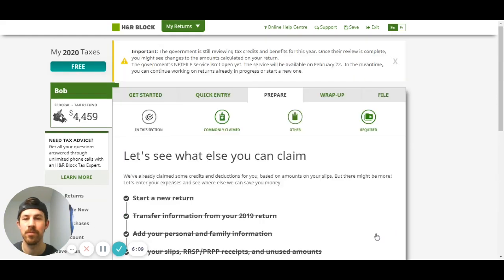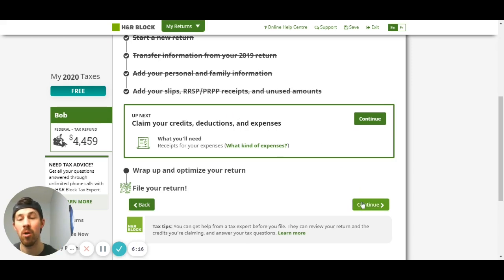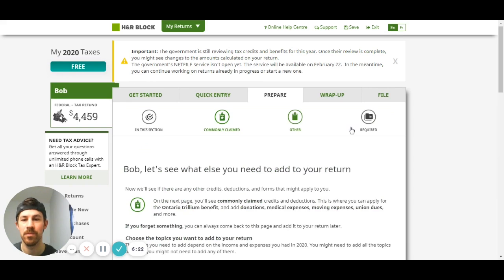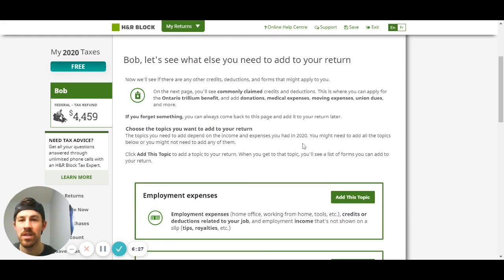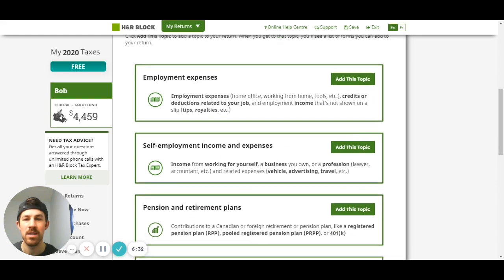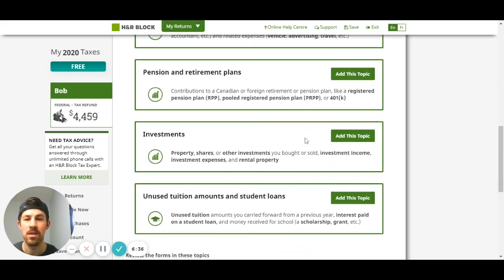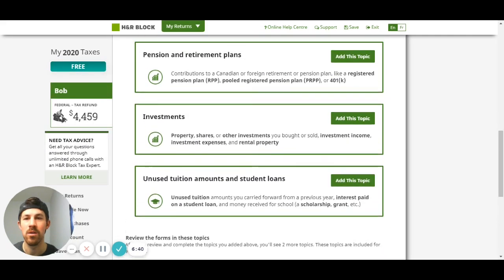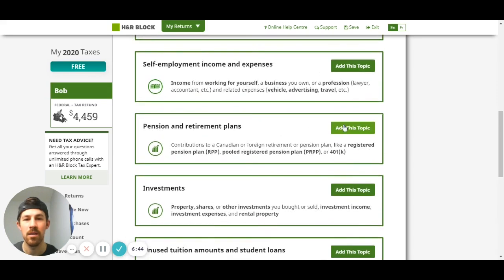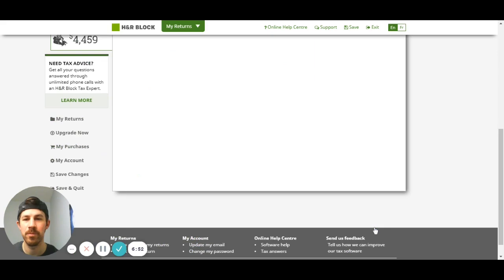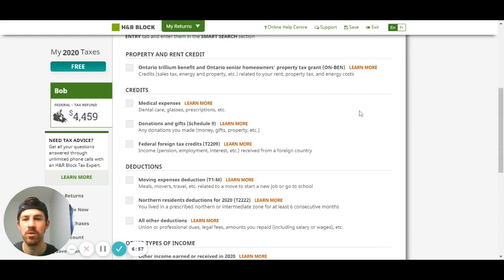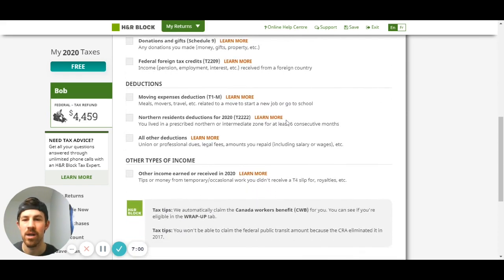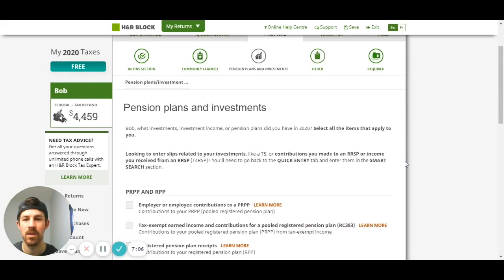Next it's gonna want us to claim credits, deductions and expenses - this obviously lowers the amount of tax that we'll have to pay. I'm gonna hit continue. This is going through some different credits that we might be able to claim: employment expenses, self-employment expenses, pension retirement plans, investments, unused tuition. One common one might be a pension and retirement plan, so I'll add this. I'm gonna hit continue, shows more commonly claimed deductions and credits.